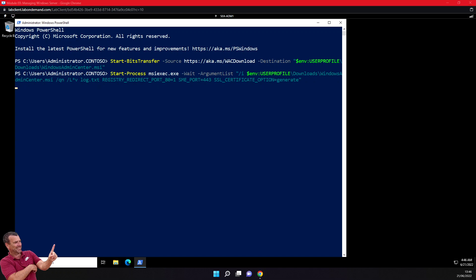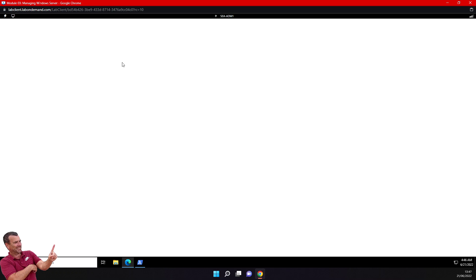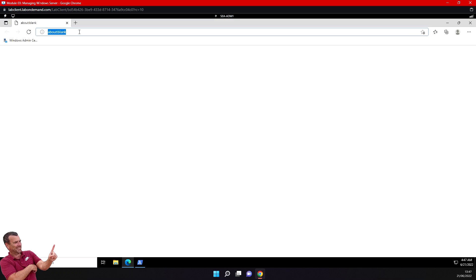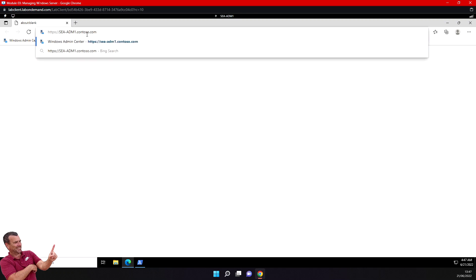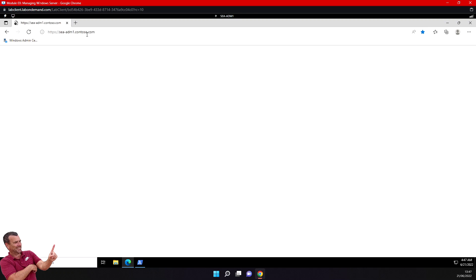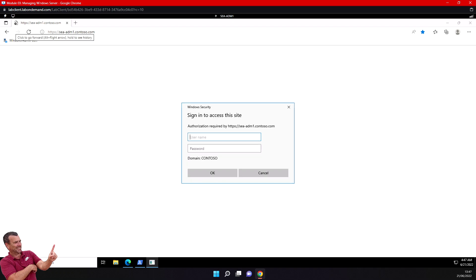Everything went well and Admin Center is now installed. Let's connect to our server. I will connect directly to the Admin Center, and when prompted just type your credentials and password.